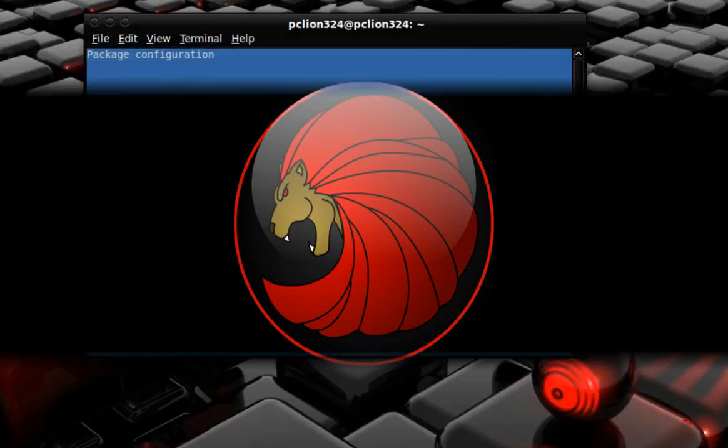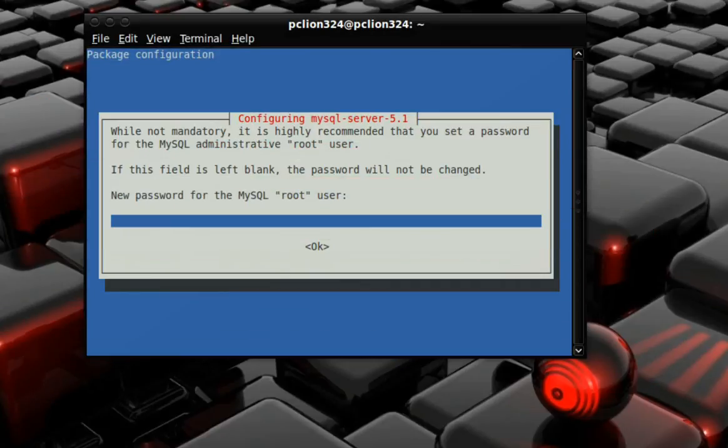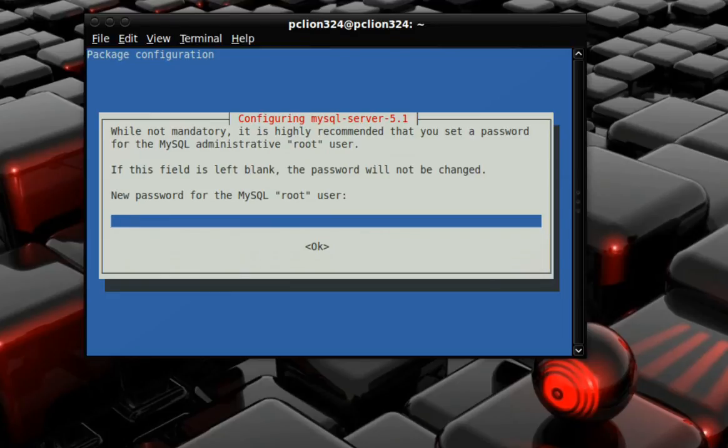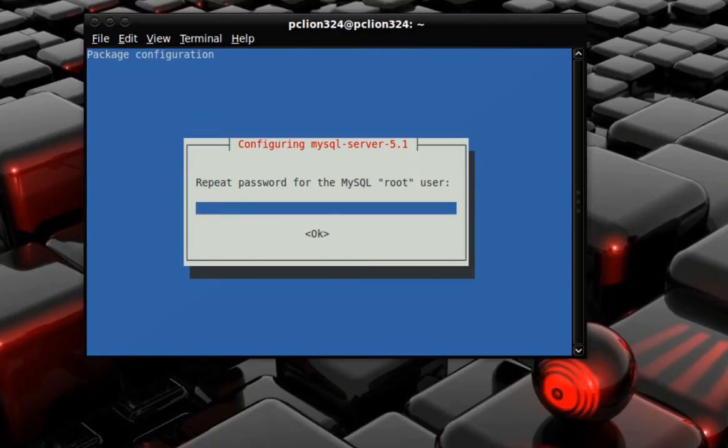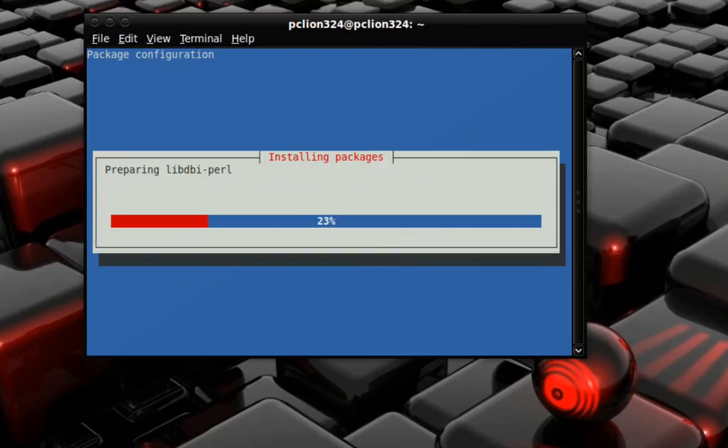And now it's asking for a password for the MySQL administrative root user. So give it a password, and it's going to continue to install the package.